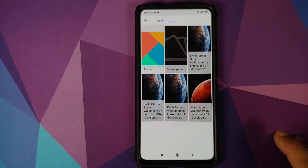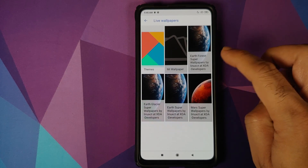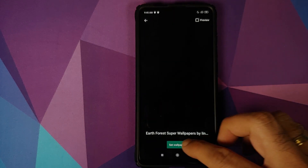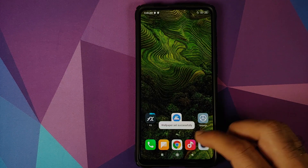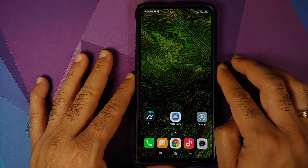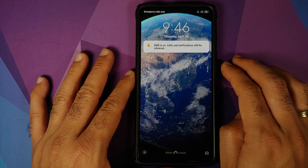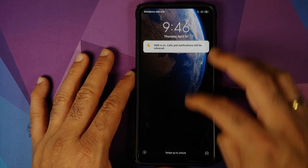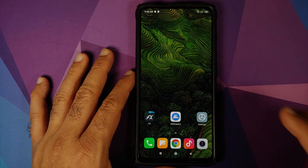And now if we go into Live Wallpapers, bam, here it is. We have the four SuperCool SuperLive Wallpapers from MIUI 12. Let us try the forest one. Click on Set Wallpaper, home and lock screen both. Here it is, working on the home screen. And let us check the lock screen as well — bam, here it is, working like a boss on the lock screen as well.